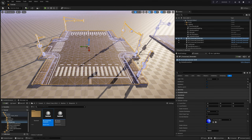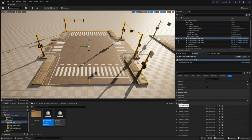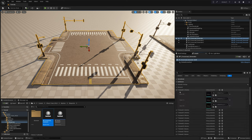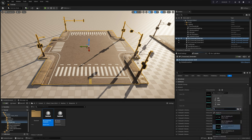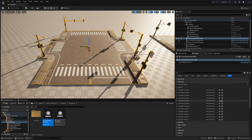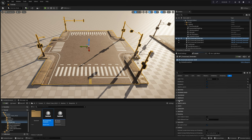For further customization of this blueprint, delve into the advanced settings sections within each module's menu. Here, you have the option to replace the existing presets with your own meshes, tailoring the blueprint to your specific requirements. Alternatively, if you prefer a more direct approach, you can edit the construction script directly.